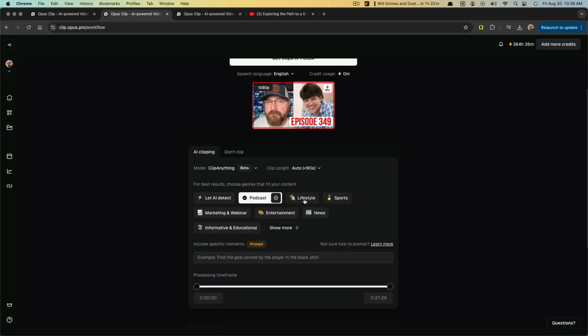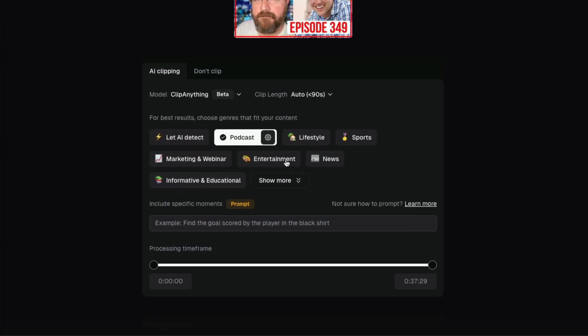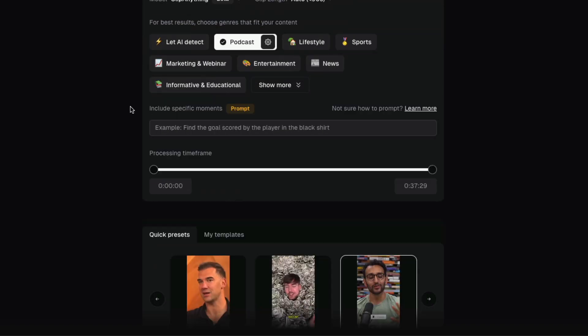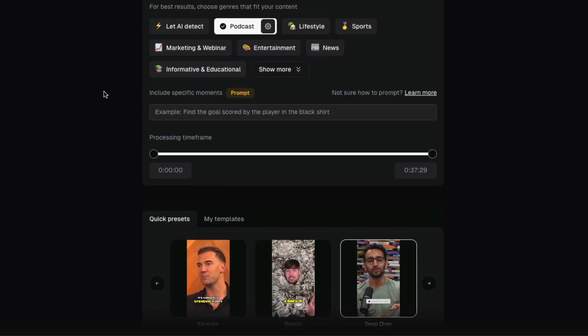We can even click on the settings here and turn on or off the prompts or things that the AI is trying to get right. You can choose lifestyle, sports, entertainment, informative, and educational.